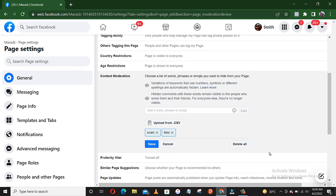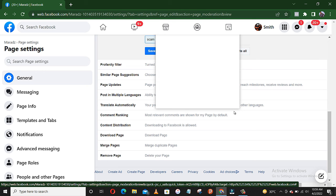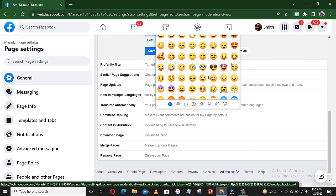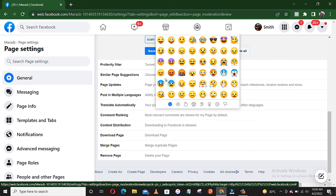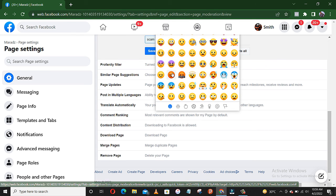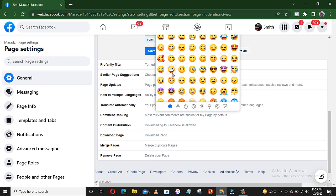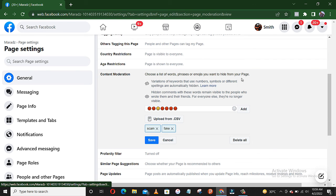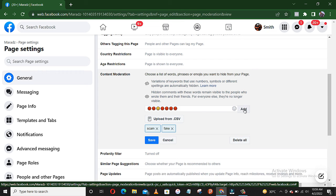You can even add emojis. There are spaces for emoji, so you can insert an emoji also. Let's say you pick out the negative emojis. You can use this, then you add.